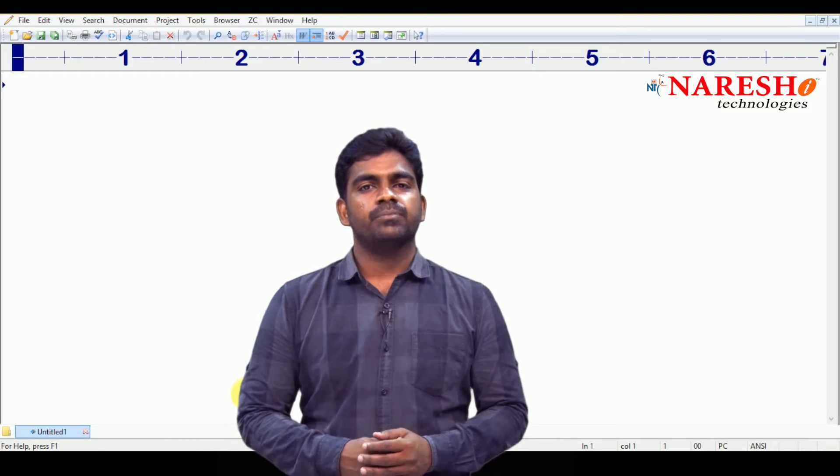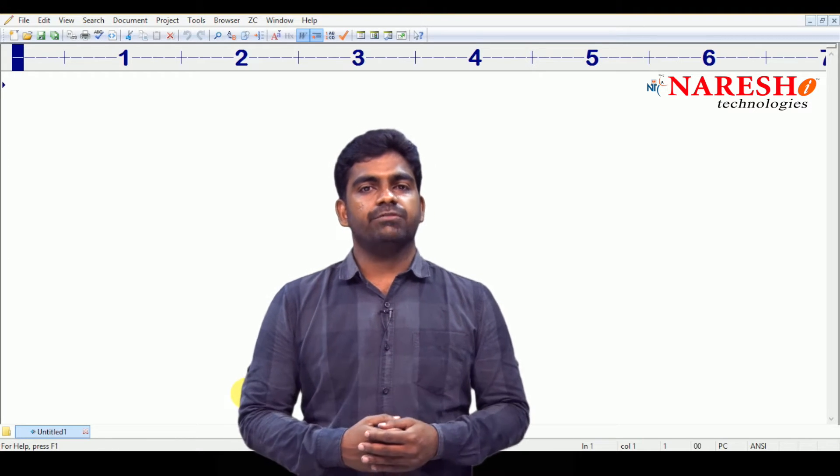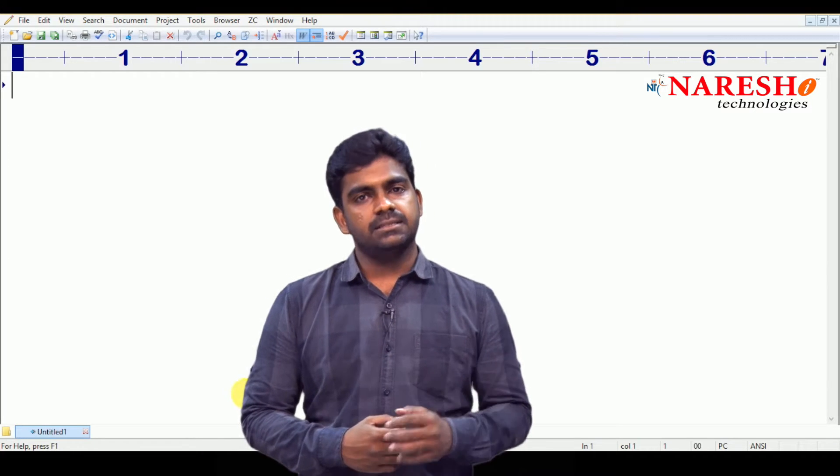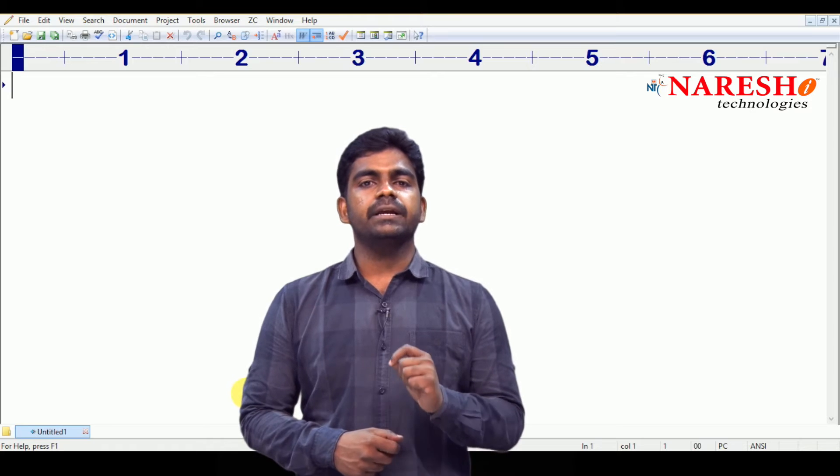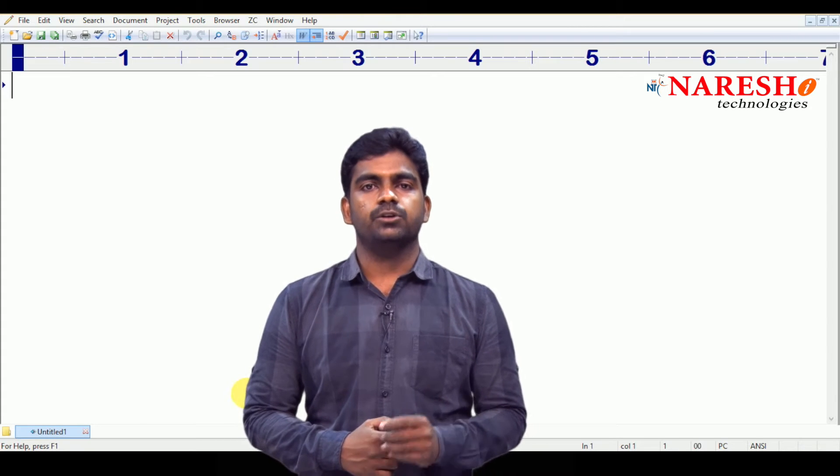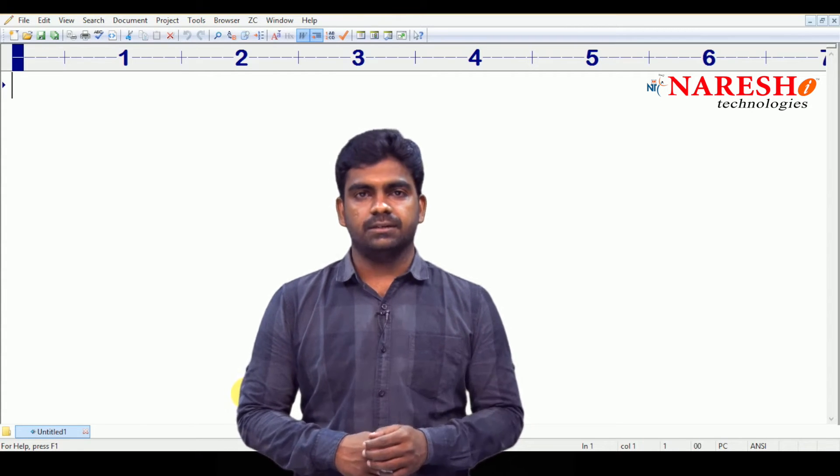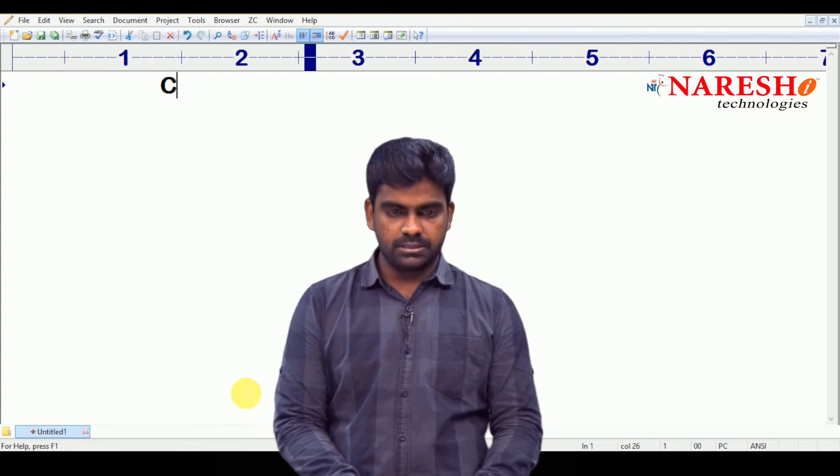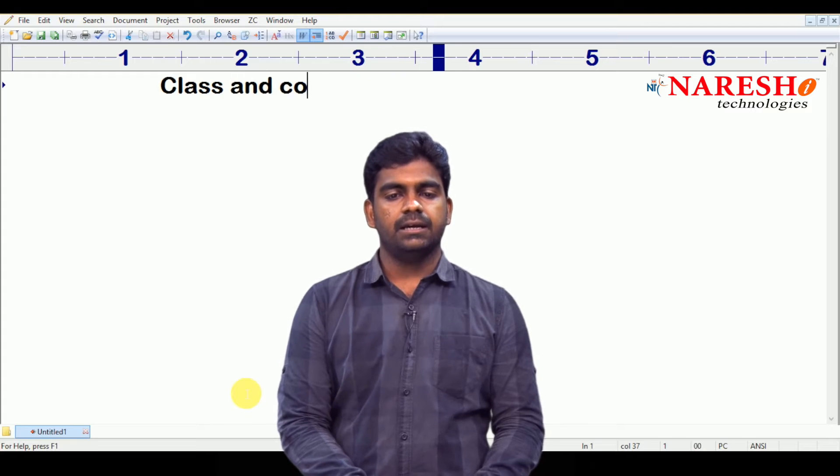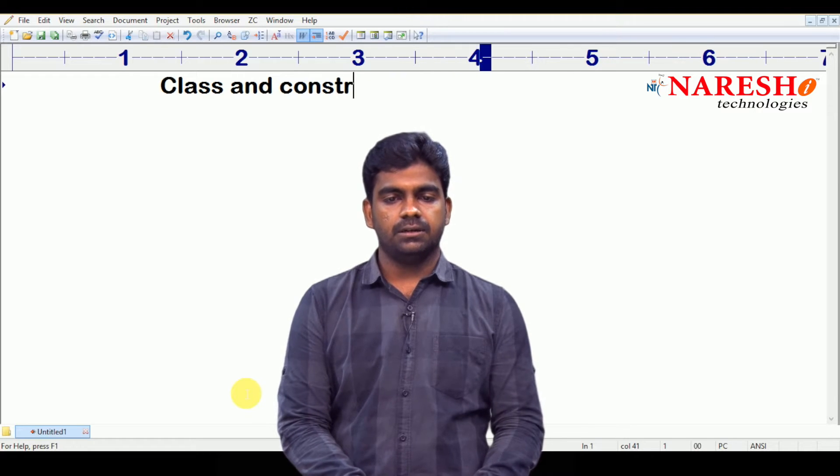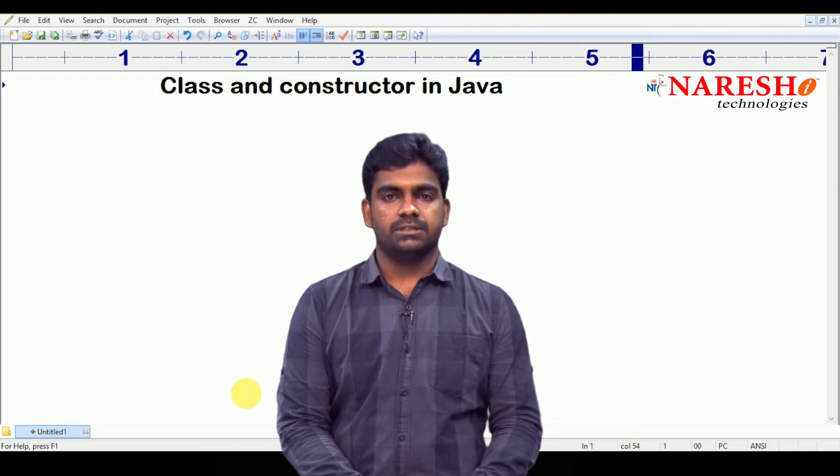In this video, I am going to explain how to define a class and how to create object for the class using constructor. Here, the concept is class and constructor, constructor in JavaScript.